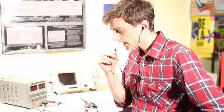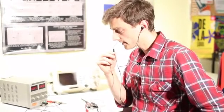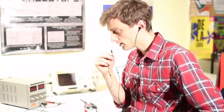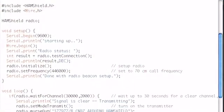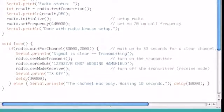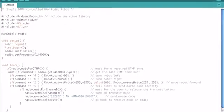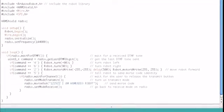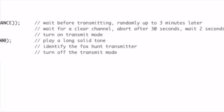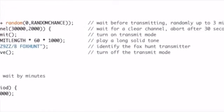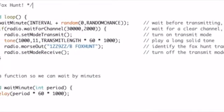I think the best thing about the ham shield is how easy it is to control. You can just write your own Arduino sketch and then turn it into a voice radio. You can write something that interprets Morse code for you. You can make something that acts like a repeater. It's just so versatile.